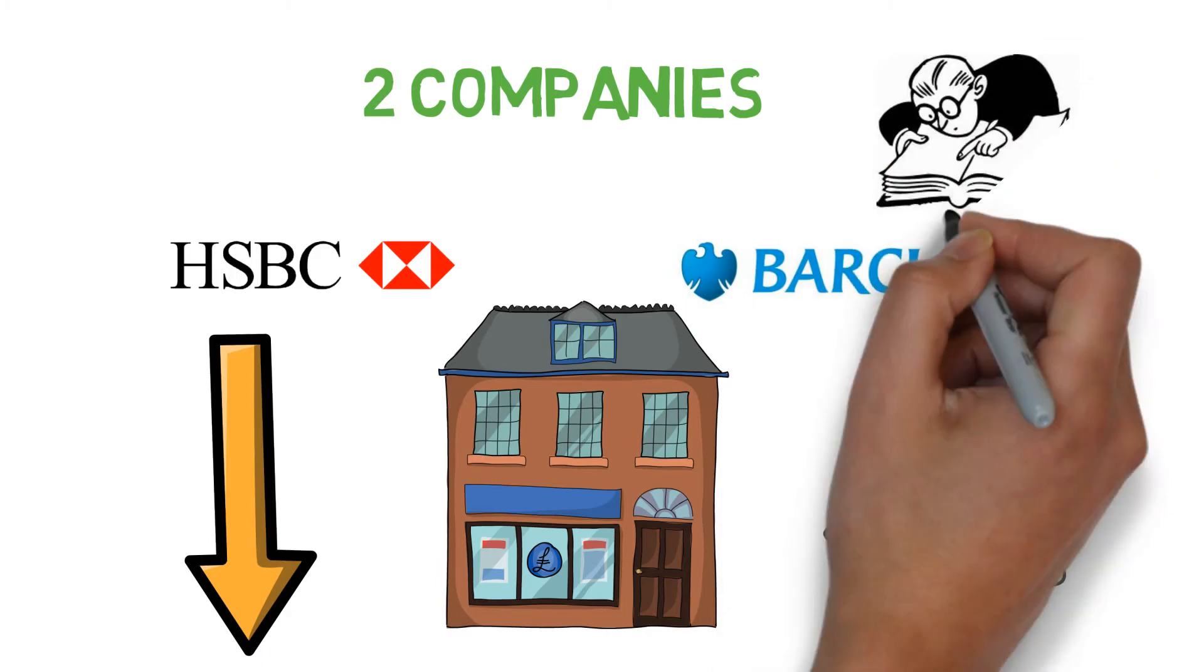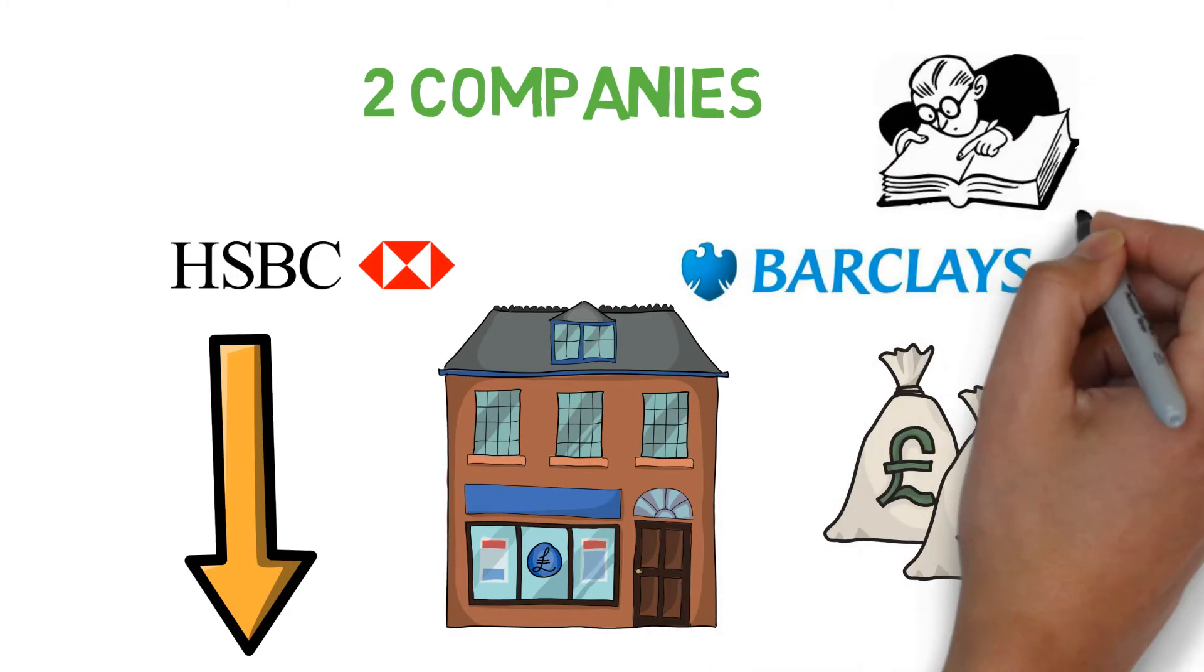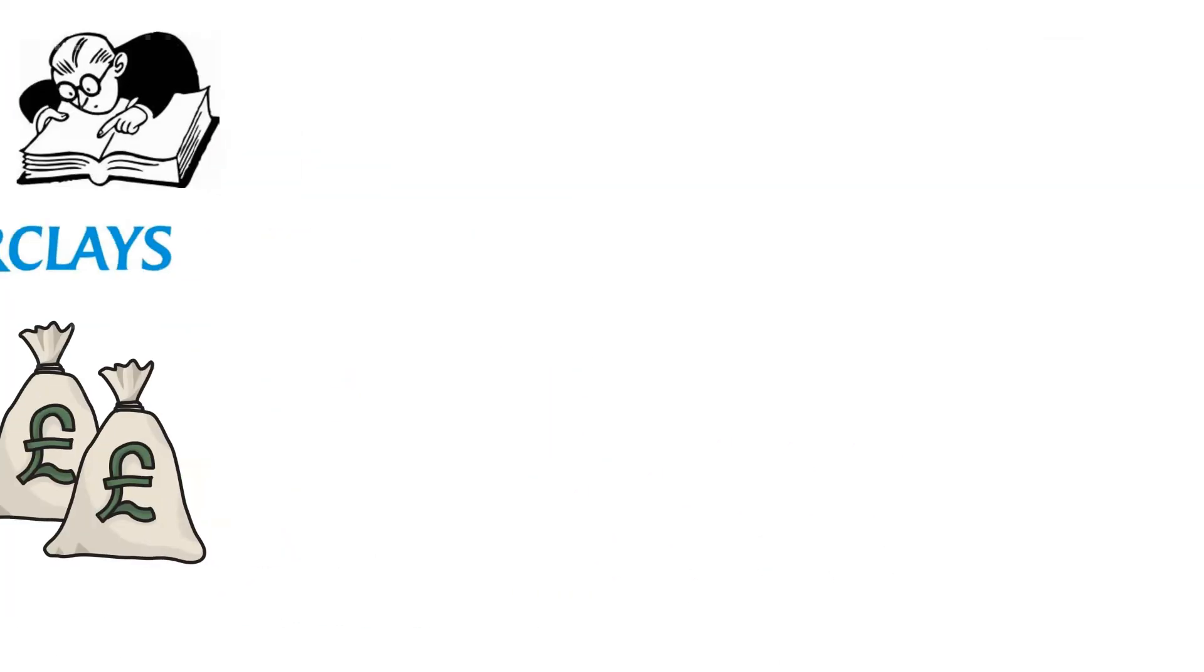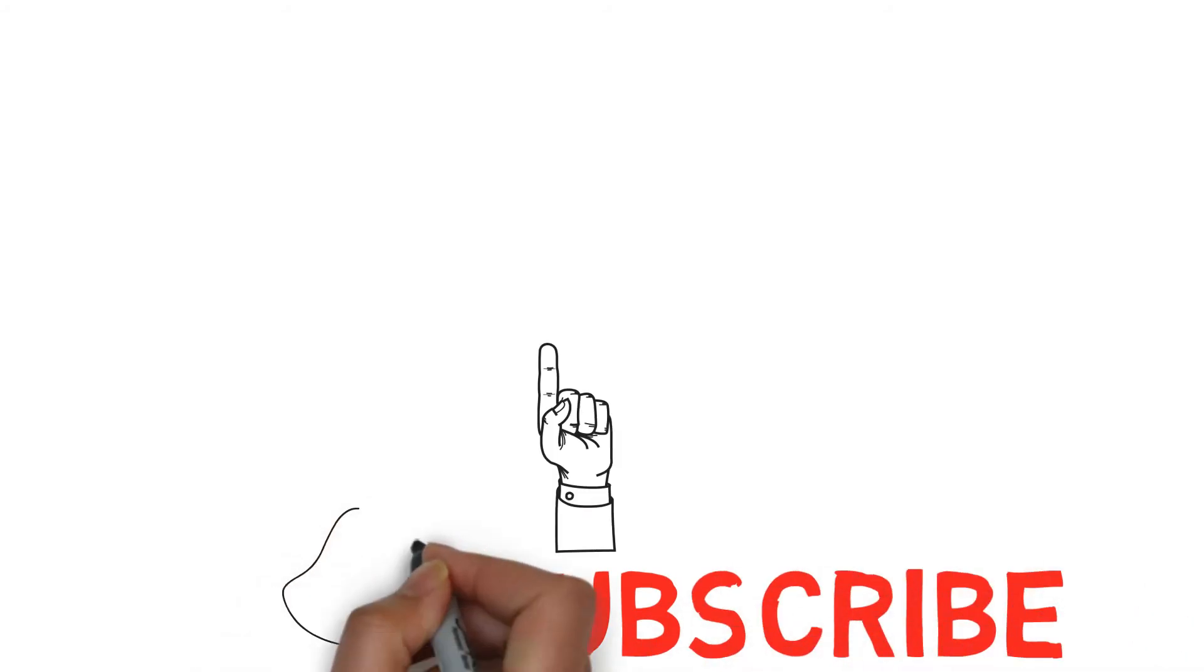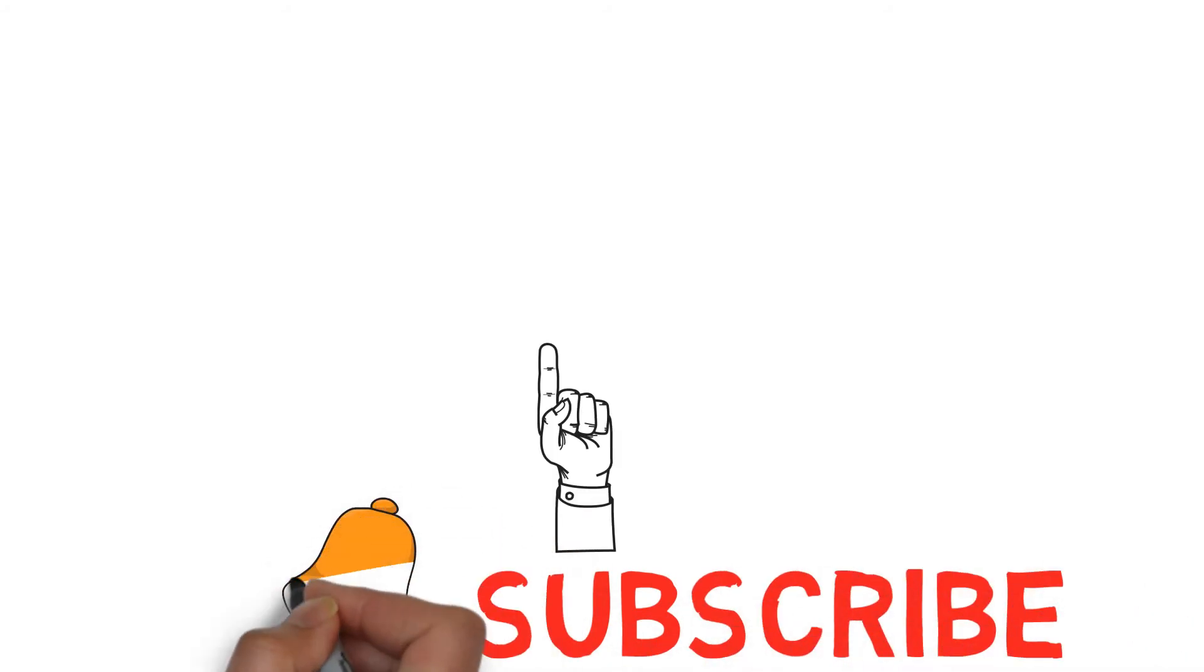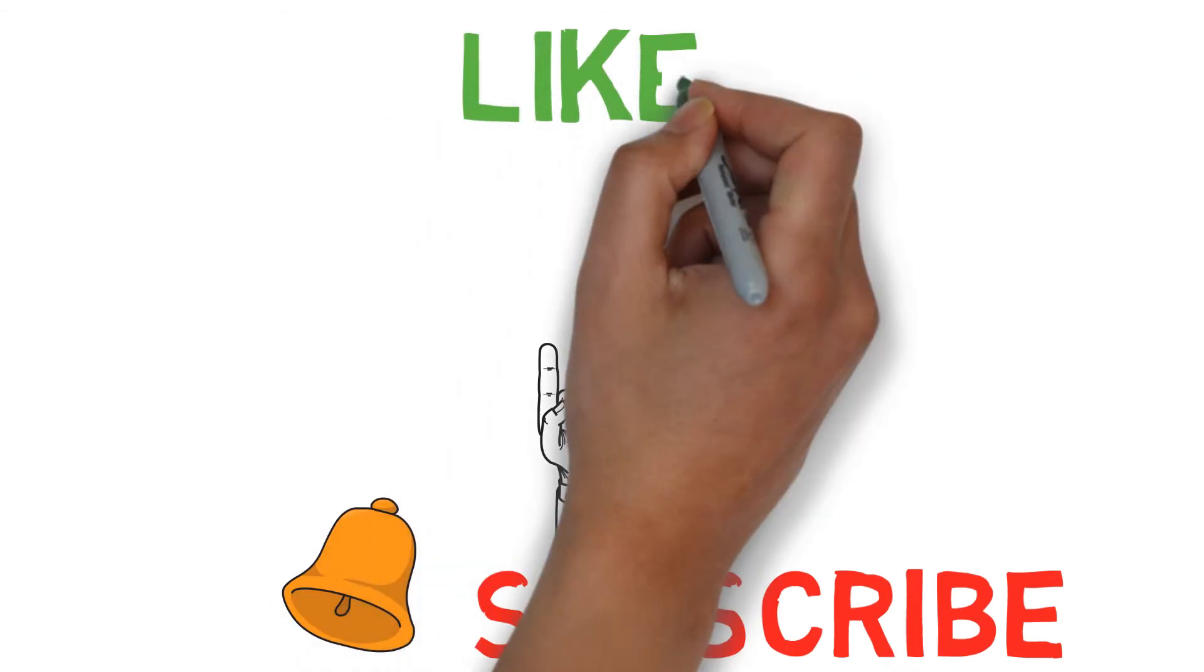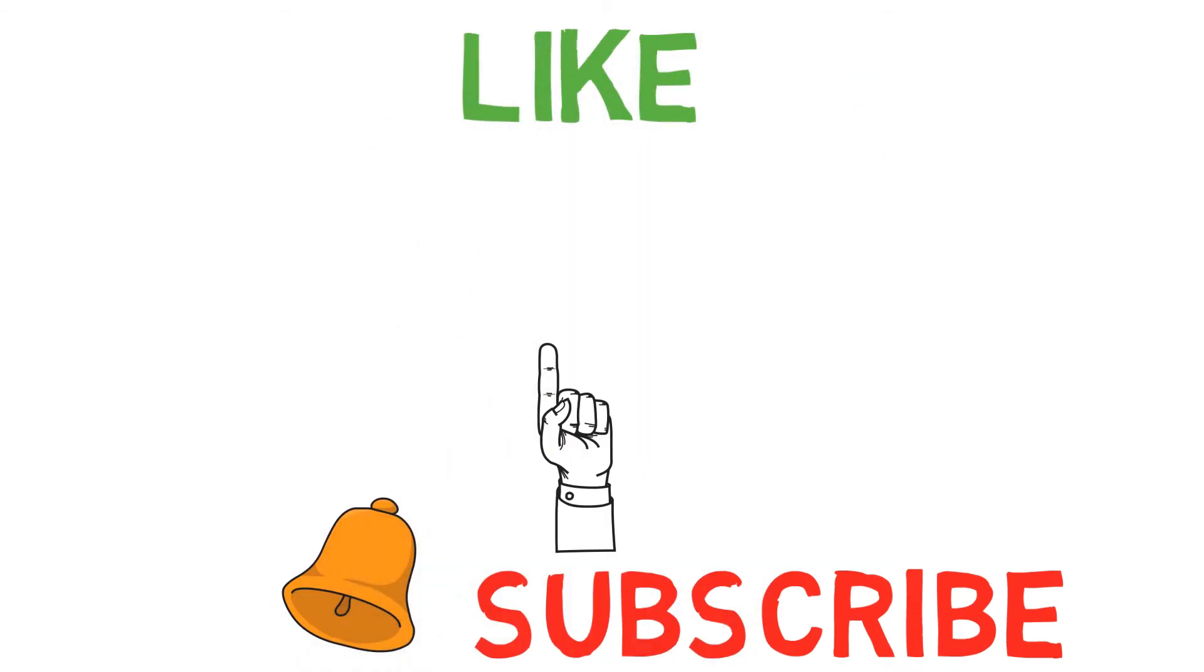Take a look at my other videos for other ratios explained. Subscribe and hit that bell for future videos. If you've learned anything new, leave a like. Thanks for watching Financial United.